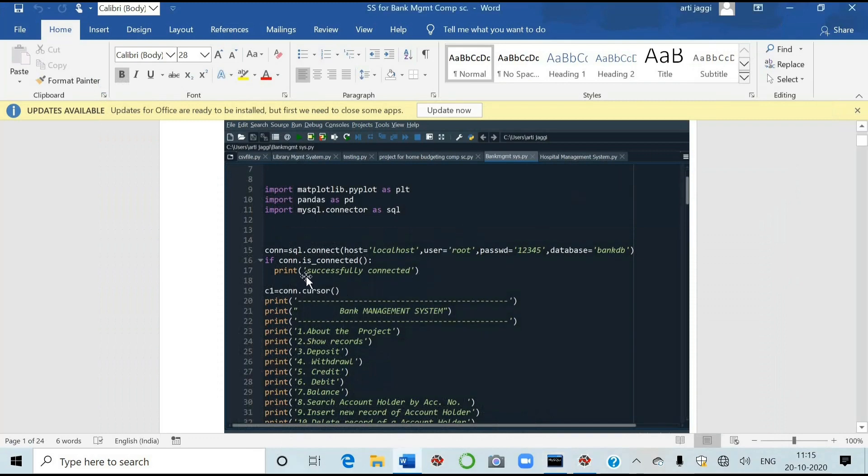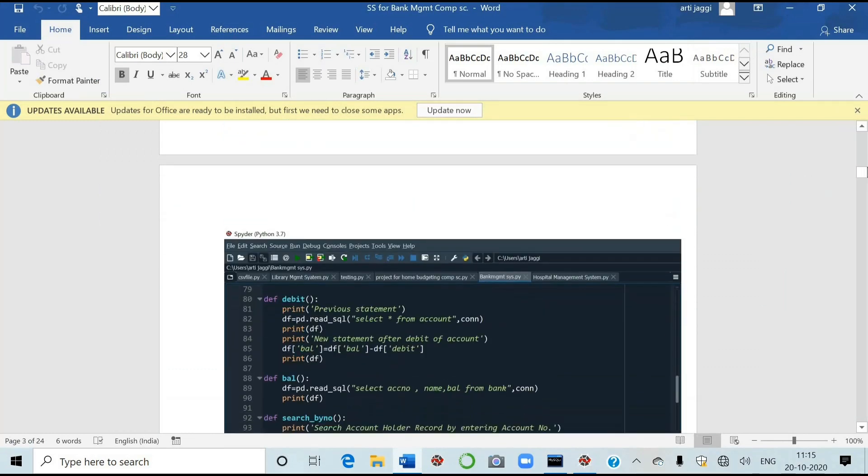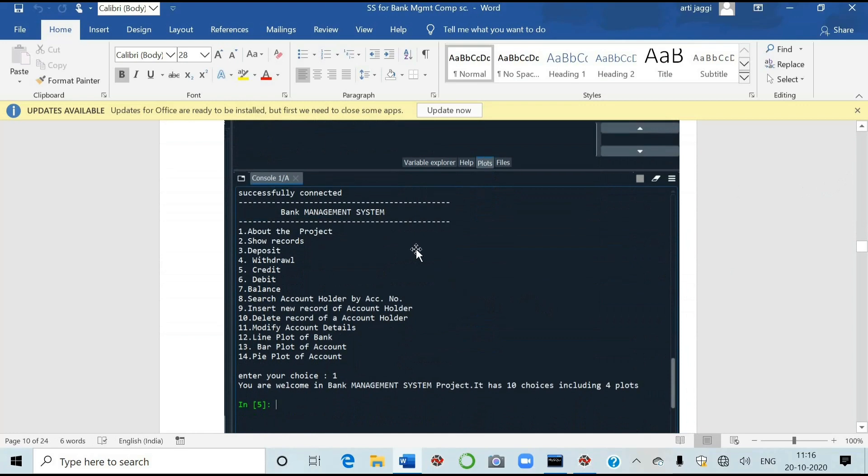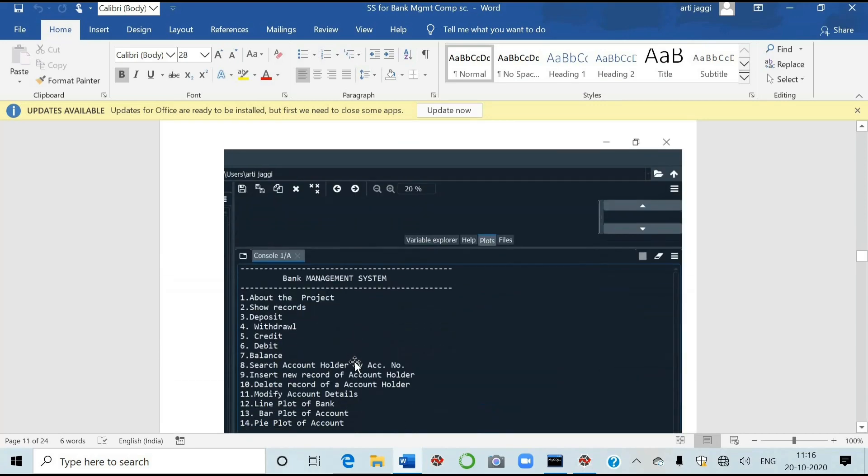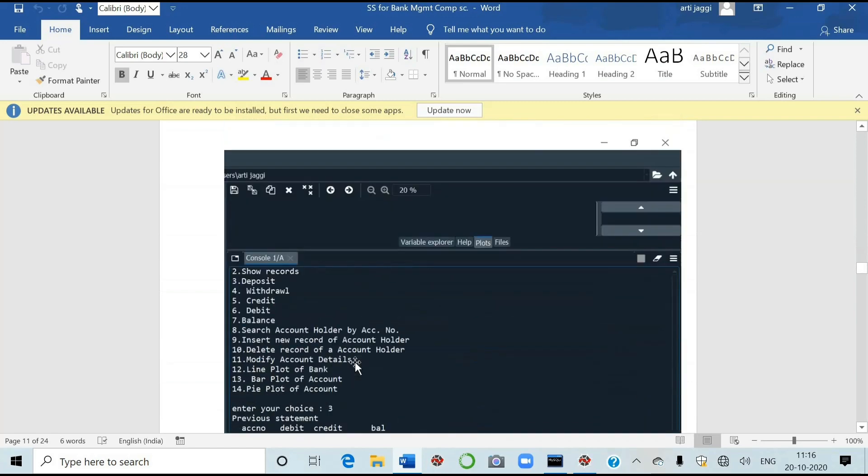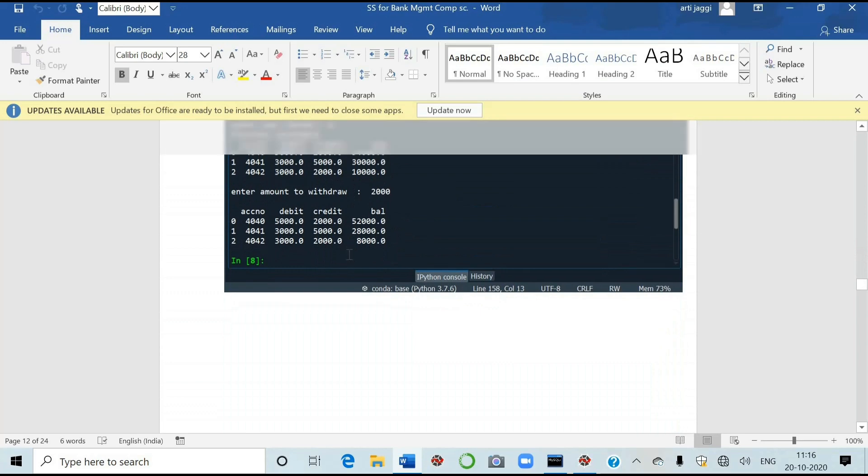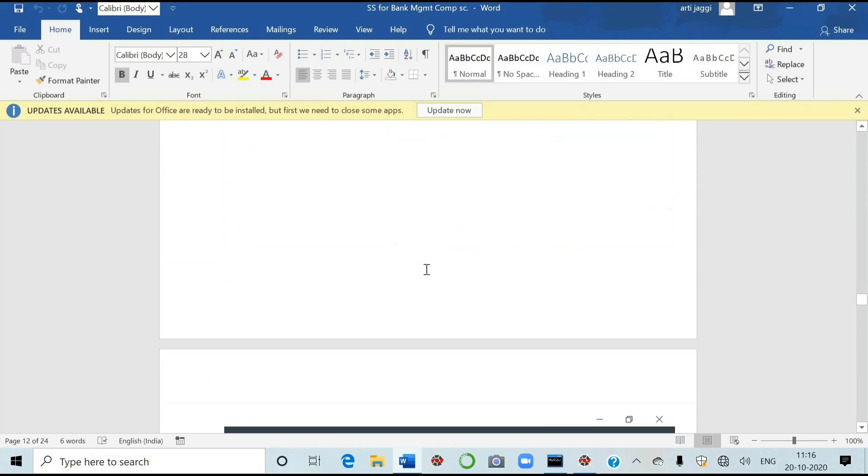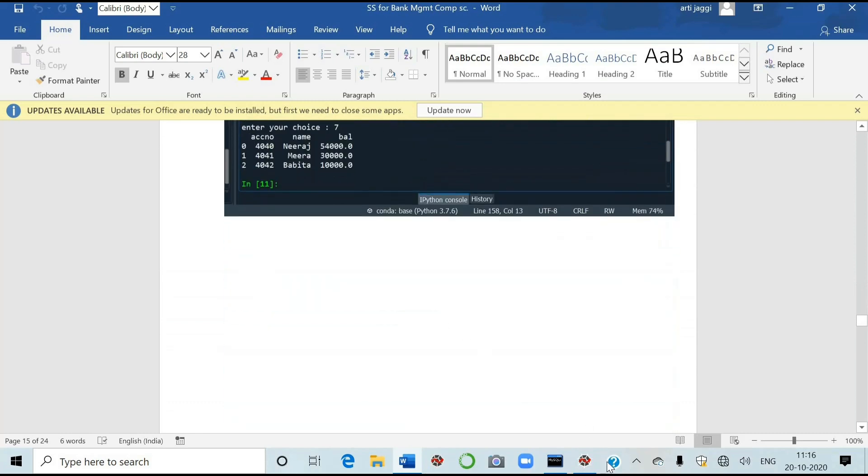Now let's come here in the project. See, here, this is the main menu. I'll show you in the spider window. I've taken all the printers of the coding here. I'll show you in fast forward mode. All the options. Then you have to paste the output also. In the output, see the 14 menus are here about the project. Show records. Third is deposit. Fourth withdrawal. Five credit. Sixth option is debit. Seven is balance. Eight is search account holder by account number. Similarly, you can make the coding for search account holder by name. Also, you can change according to your requirement. Insert new record of account holder. Delete record of account holder. Modify account details. Line plot of bank. Bar plot of account. Pie plot of accounts. So in total, 14 options are here. And the screenshots are here. I have taken the screenshots. All the choices I've taken. I've run all the choices. And I've taken the screenshots of my SQL tables also. Similarly, you have to do the same thing in your project students.